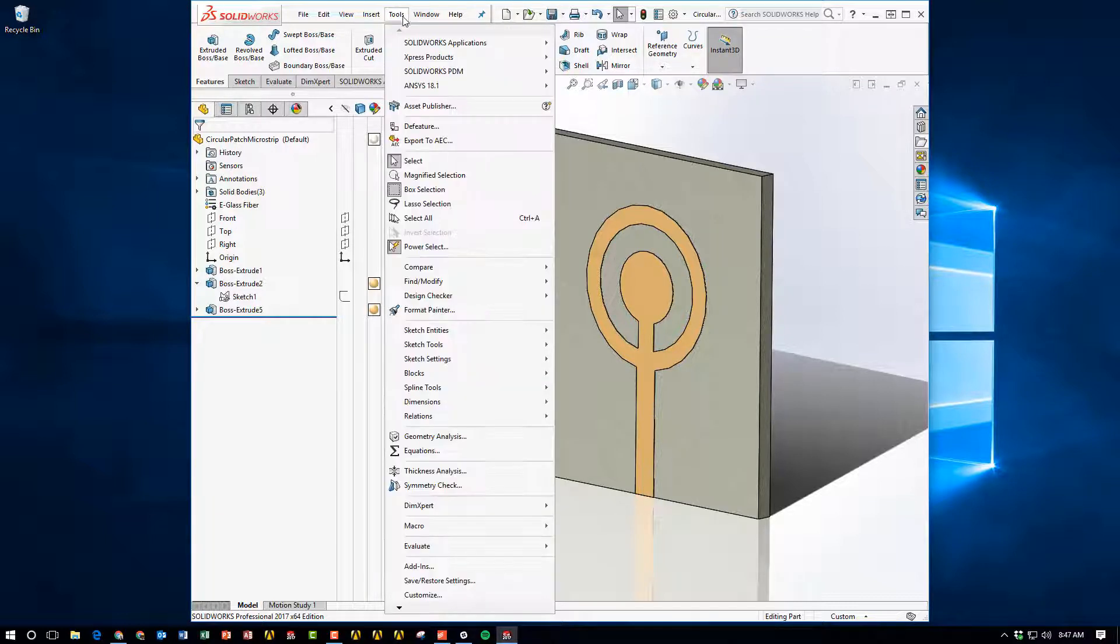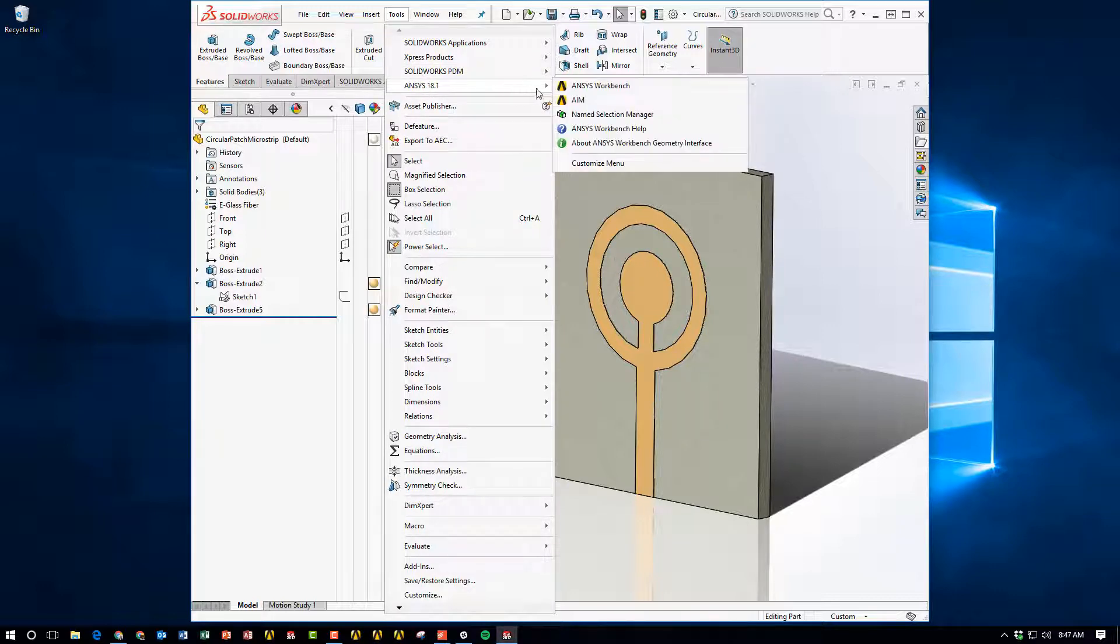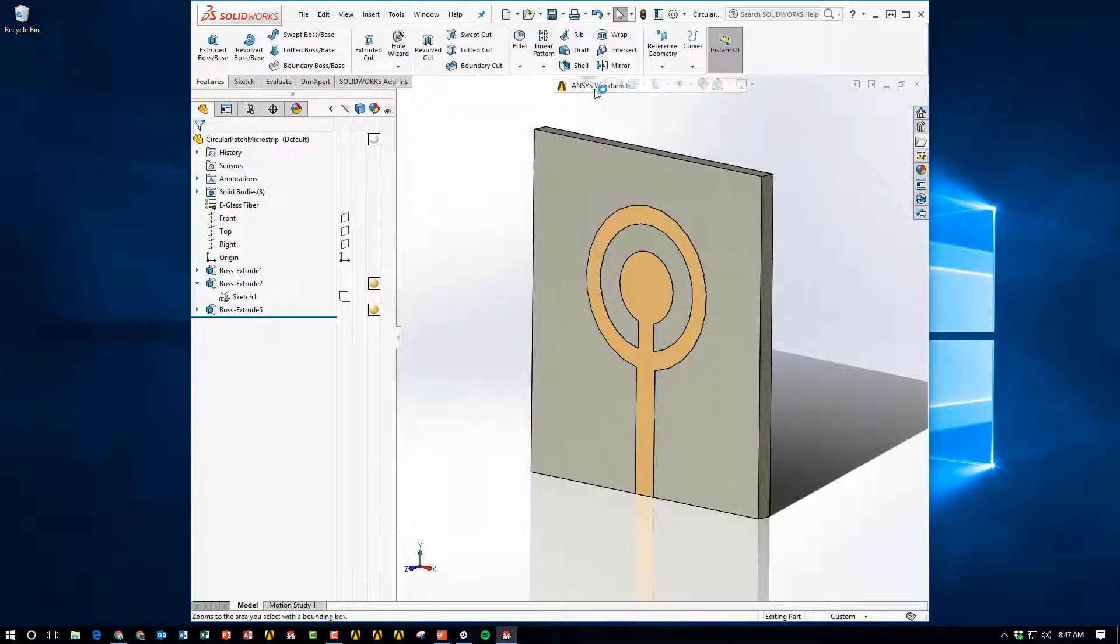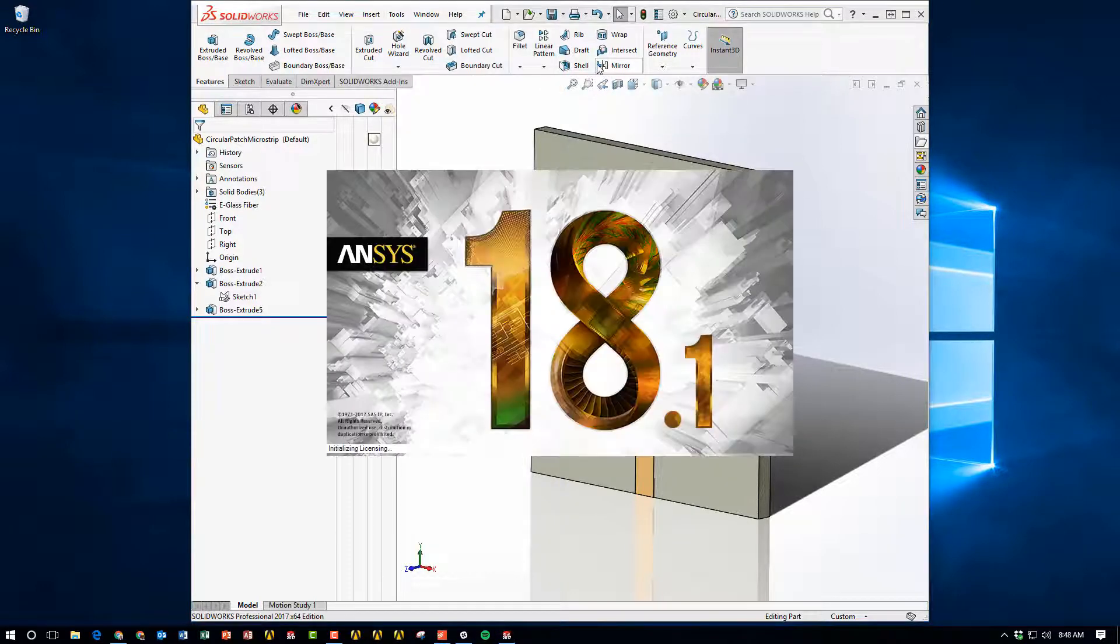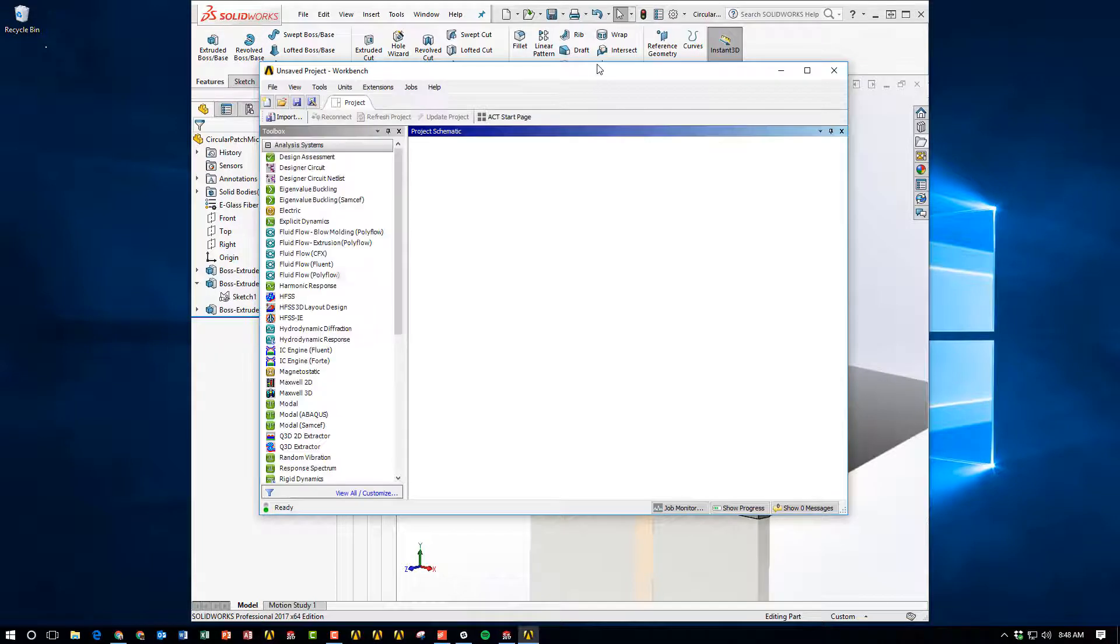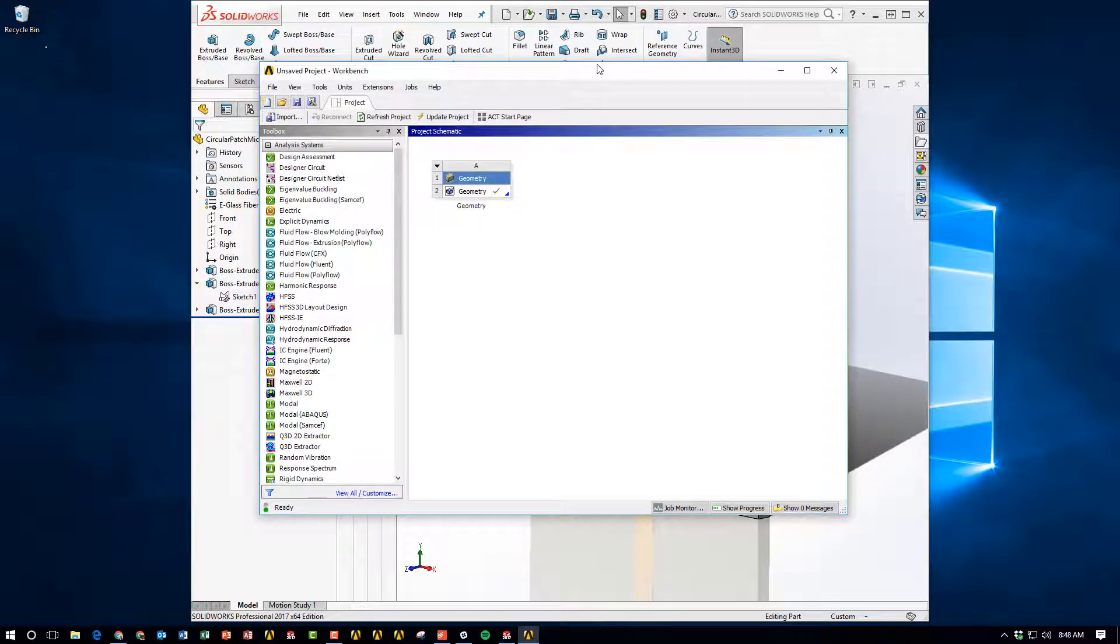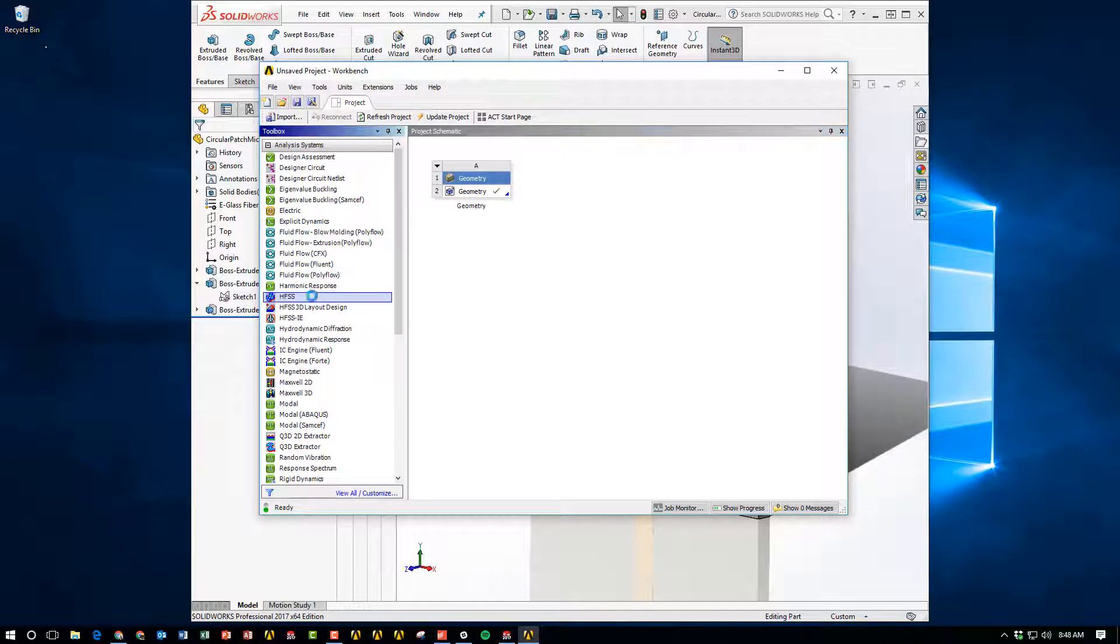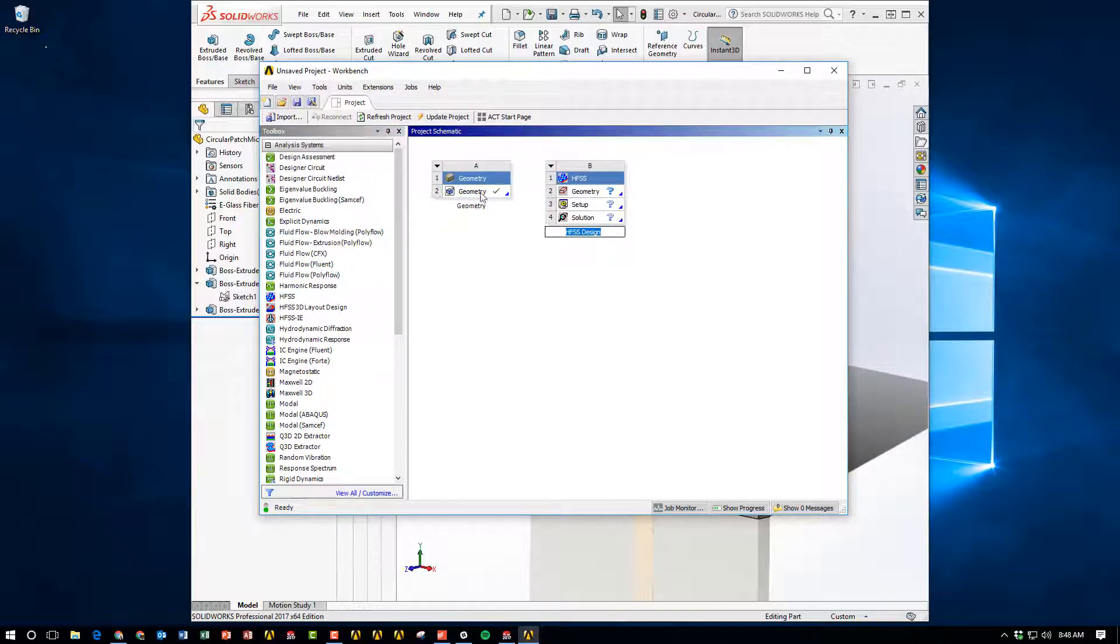And then you can go to tools, ANSYS 18.1, and open ANSYS Workbench. Now for those of you that have used HFSS standalone, don't worry. Operating HFSS through Workbench is identical. Workbench offers extra functionality, like in this particular case doing this two-way connection.